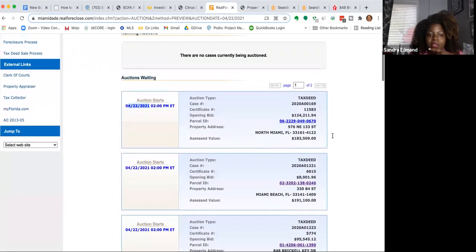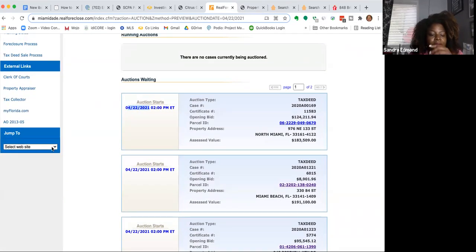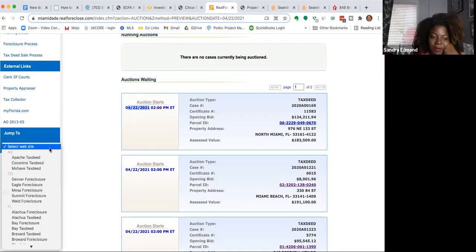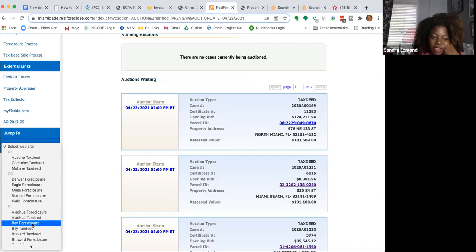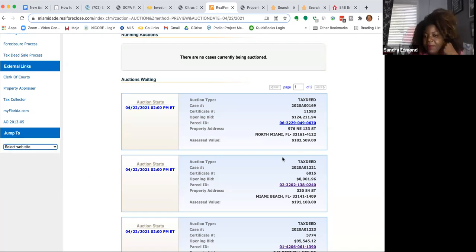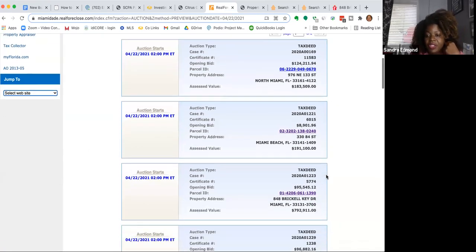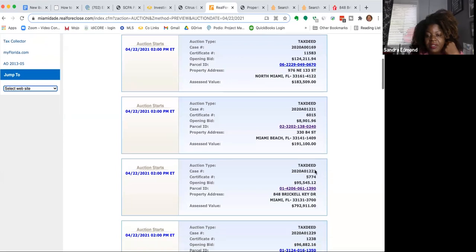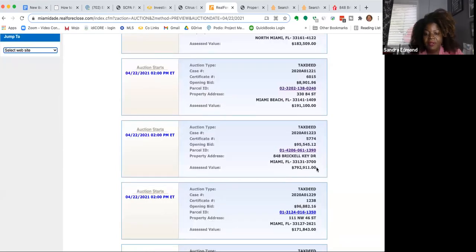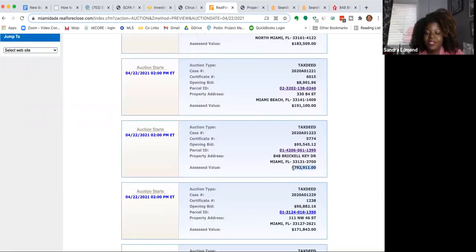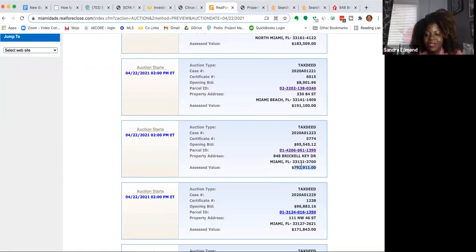So one of the cool things I like about when you're on the real auction site is that you can jump around from here to different auctions. Let me show you what I was just looking at. Look at this property right here, assessed value $792,911. The market value is even higher than that.